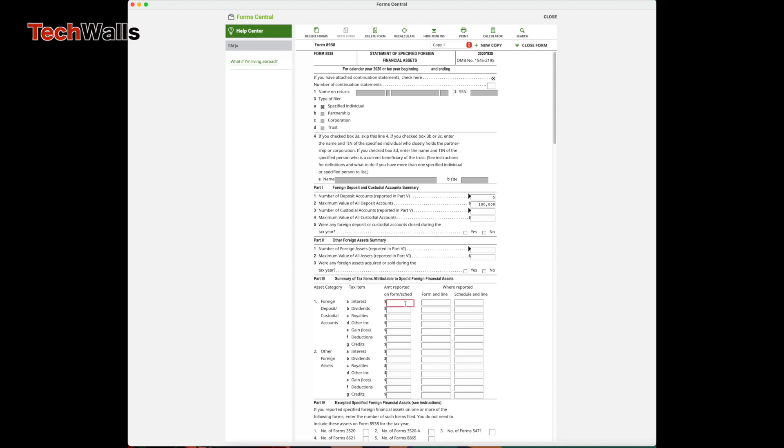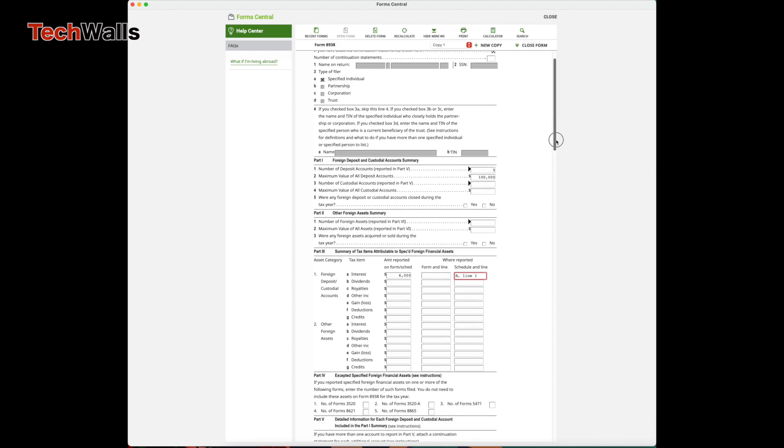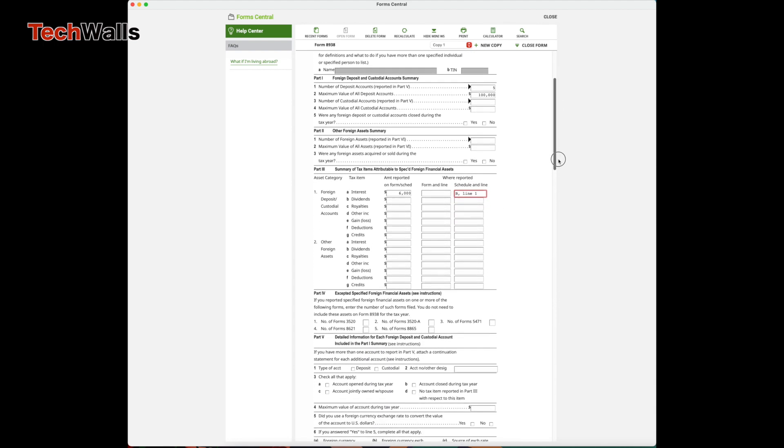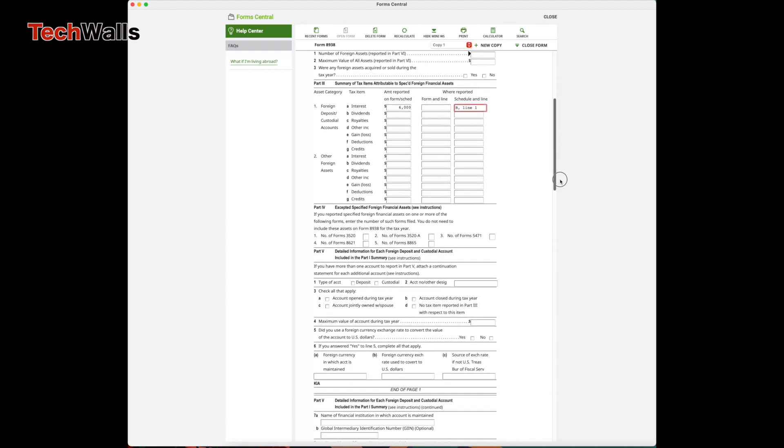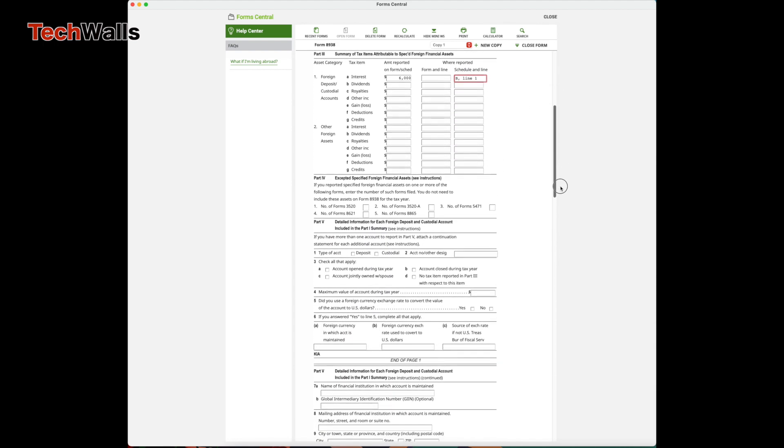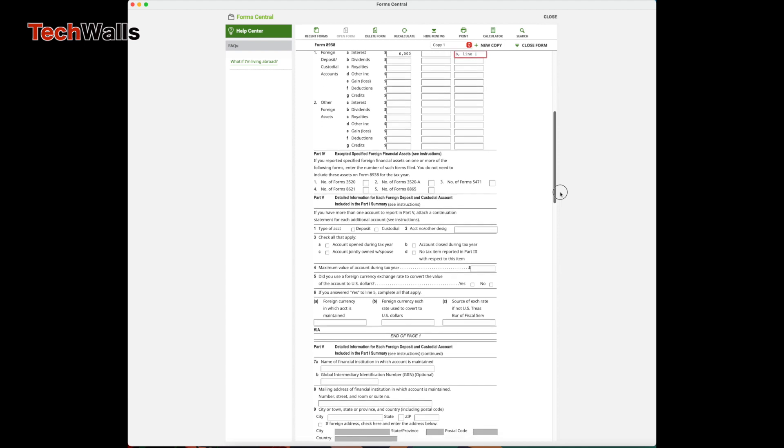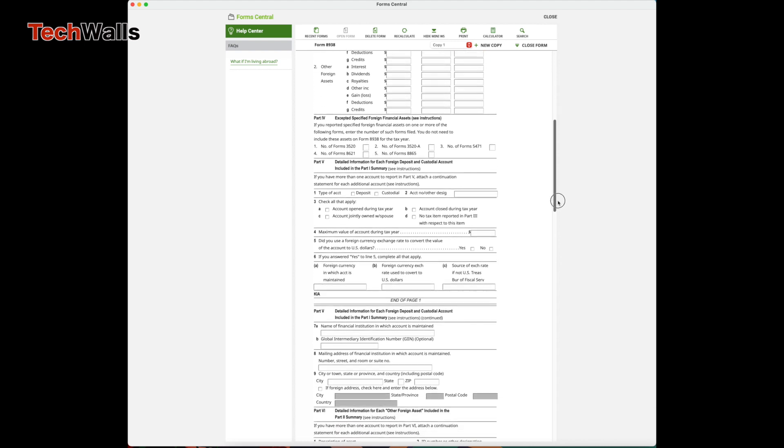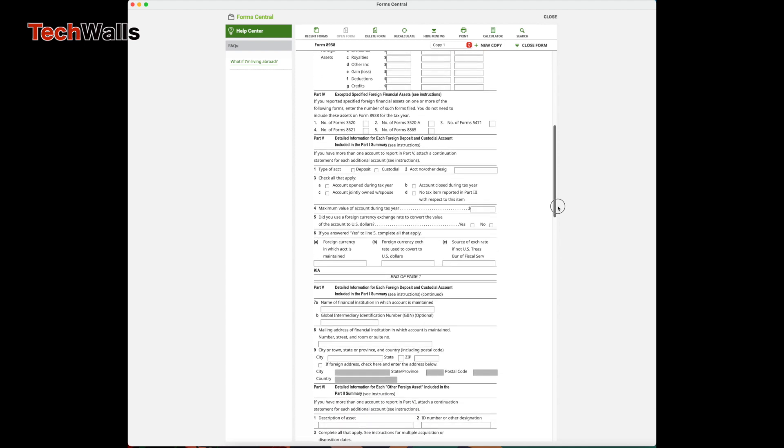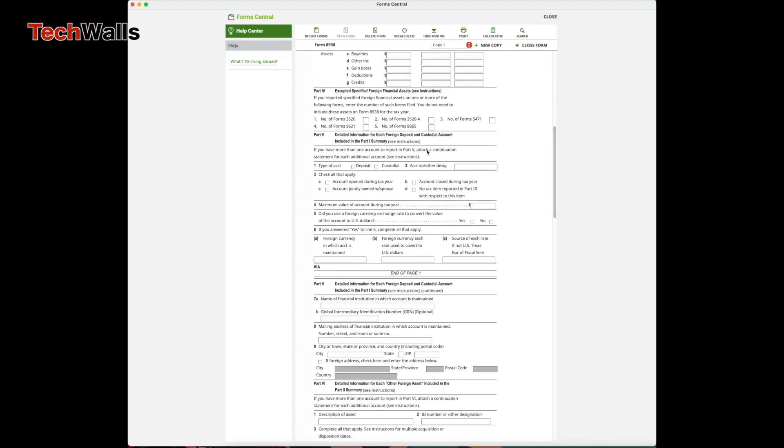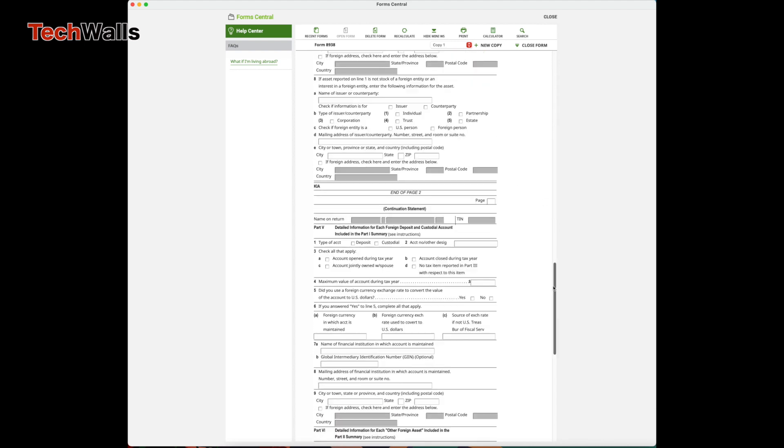Then proceed to Part 5 for detailed information of each account. The first account is reported on page 1 and page 2. Page 3 is the first continuation statement, and I'm reporting my second account here.